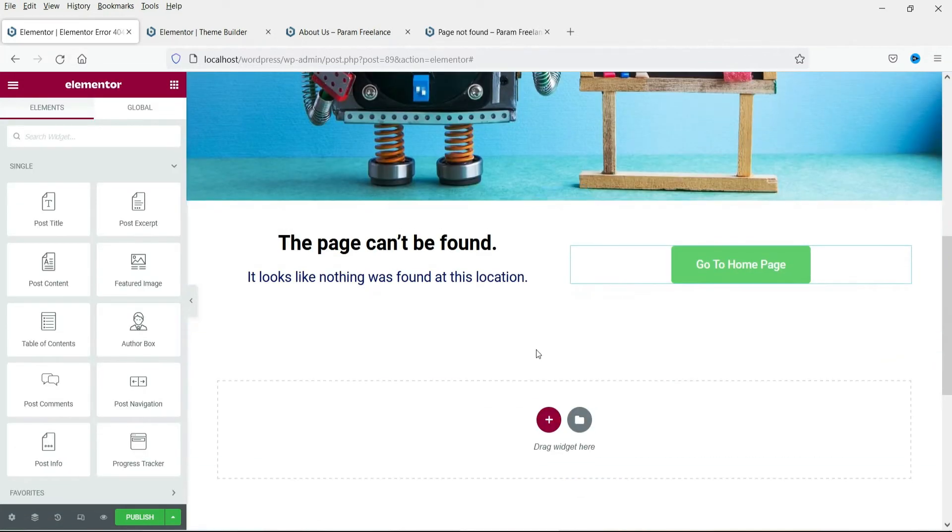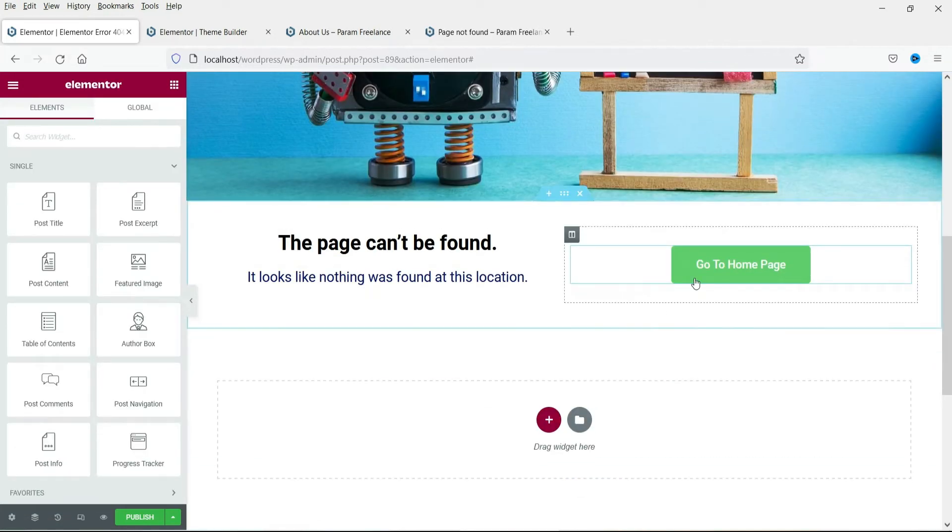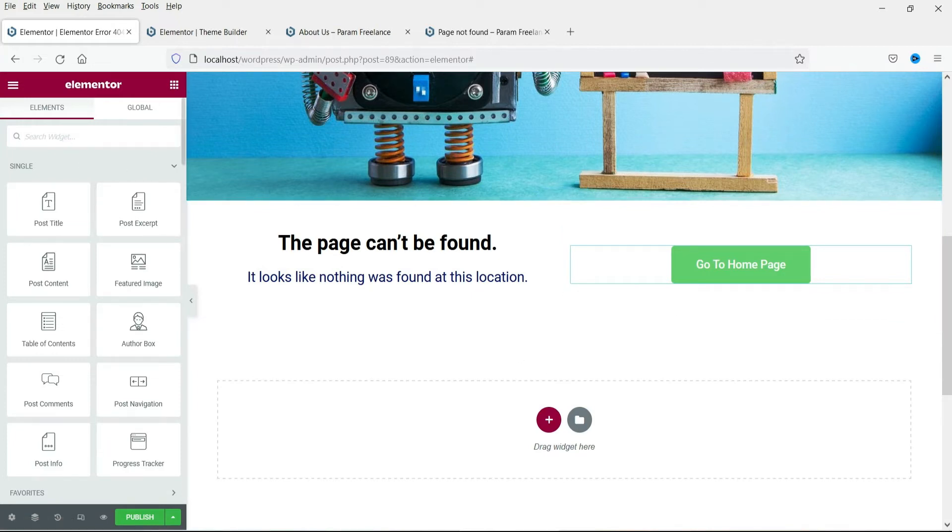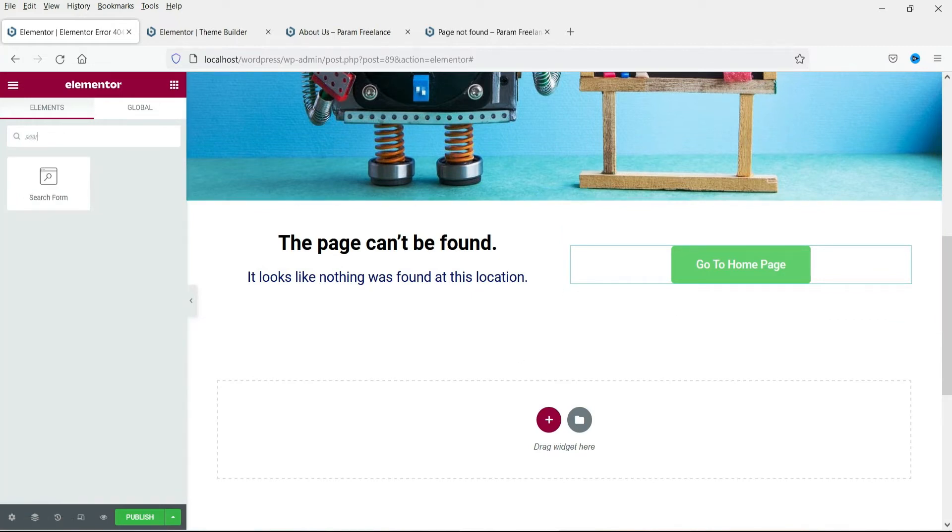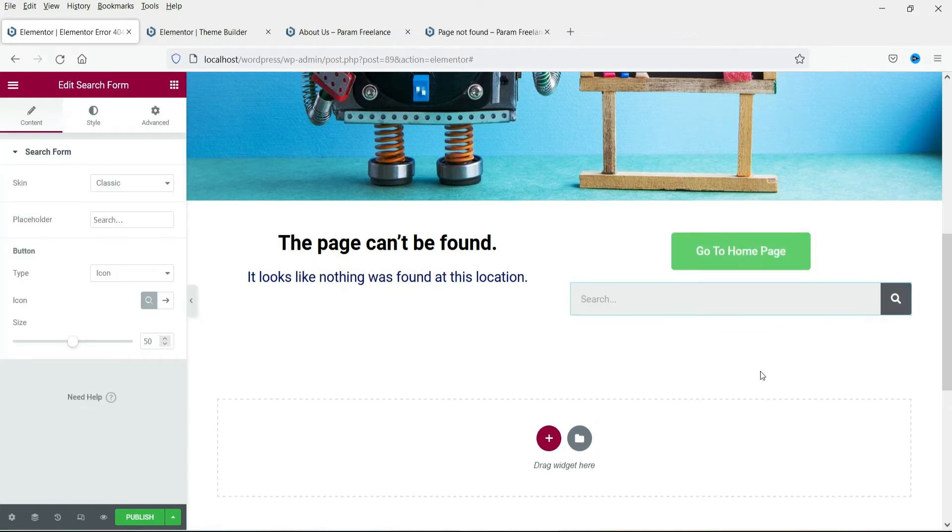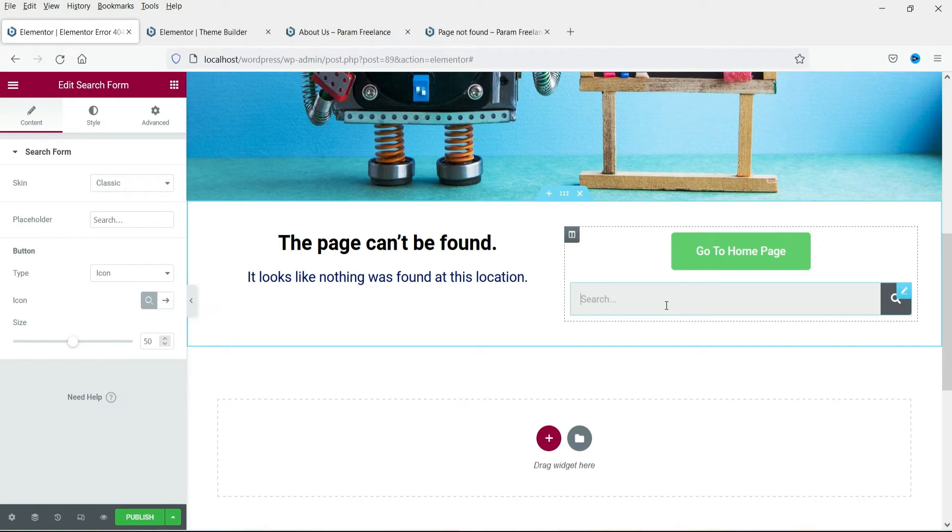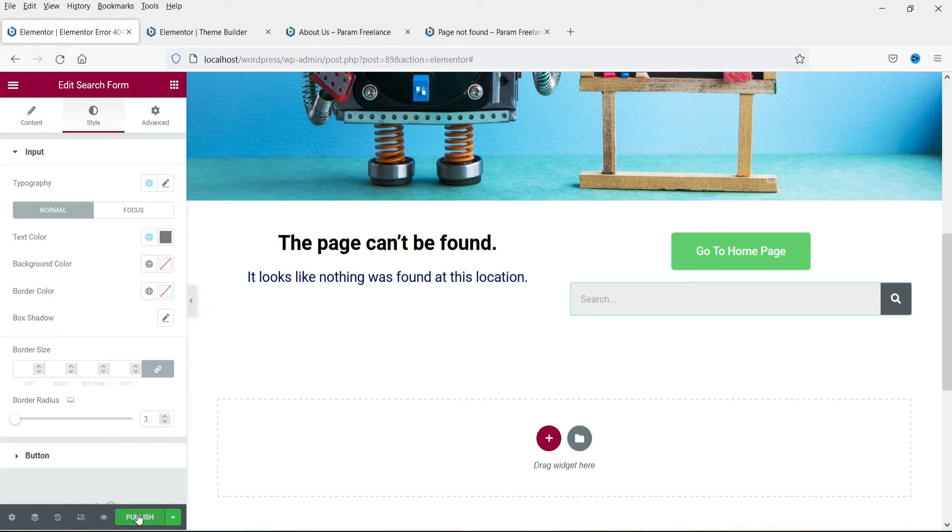If you want you can also add a search bar here. So let's look for the search bar. This is the search form. And this form will be added here. So if they are looking for any specific page they can search for the page and it will show the page. Now click on publish.